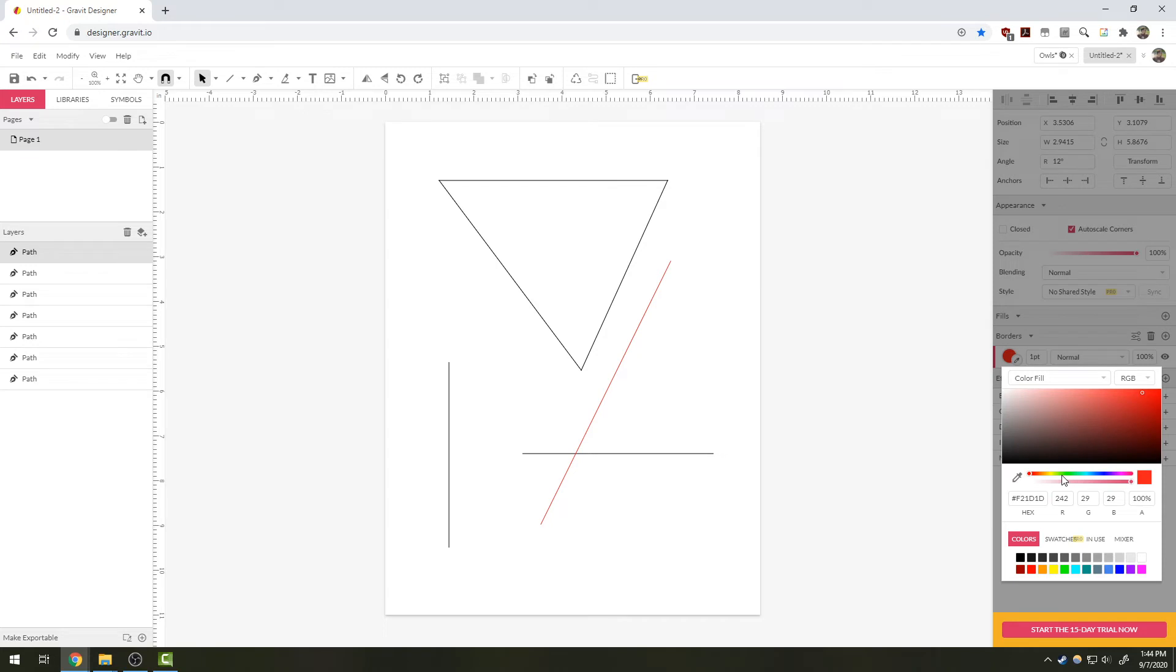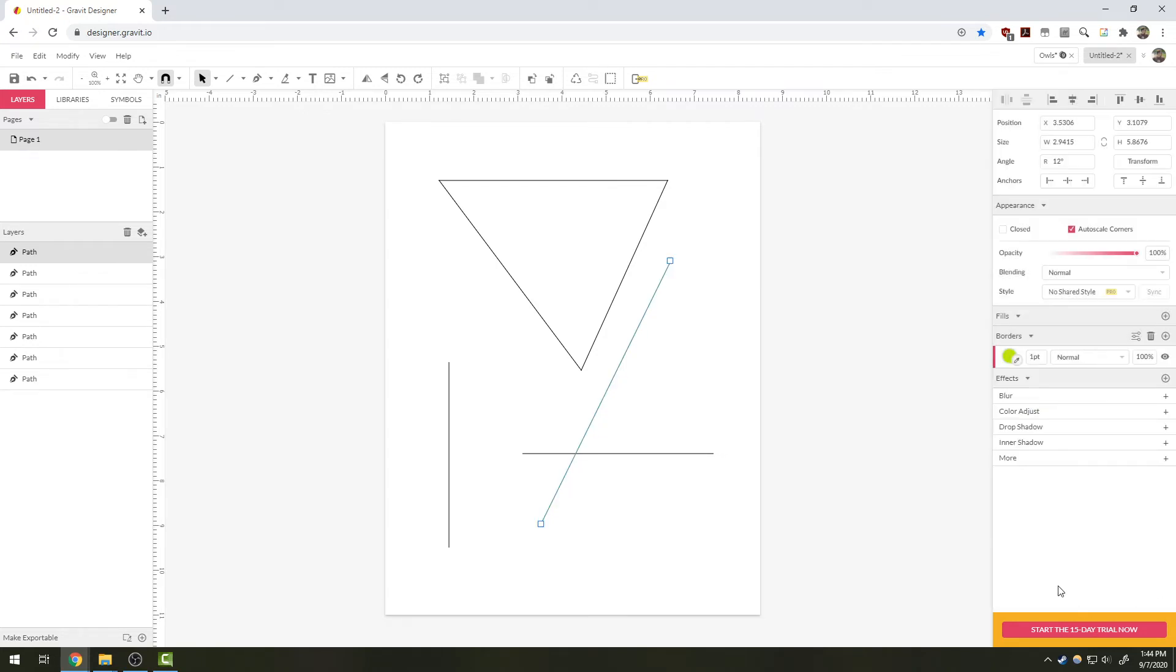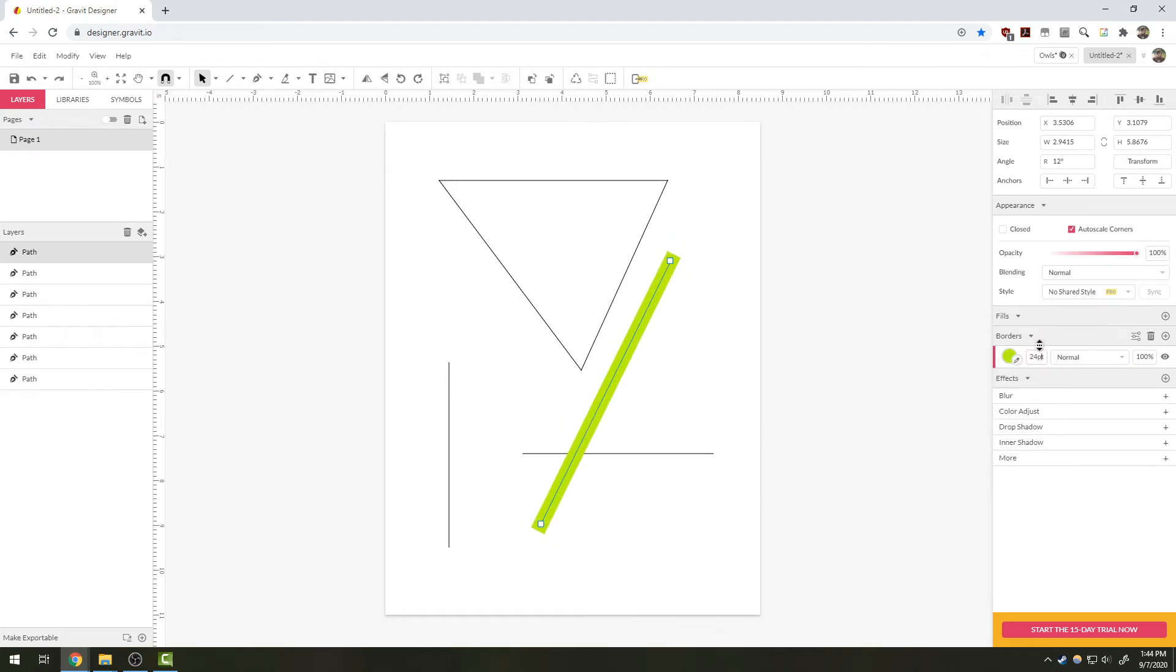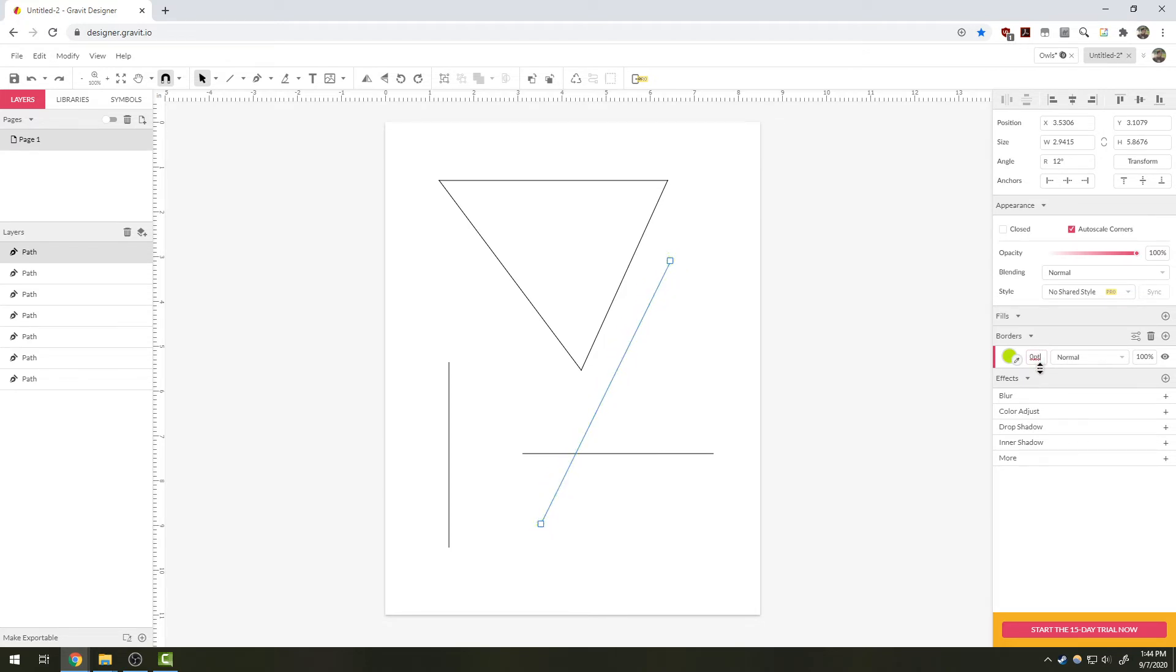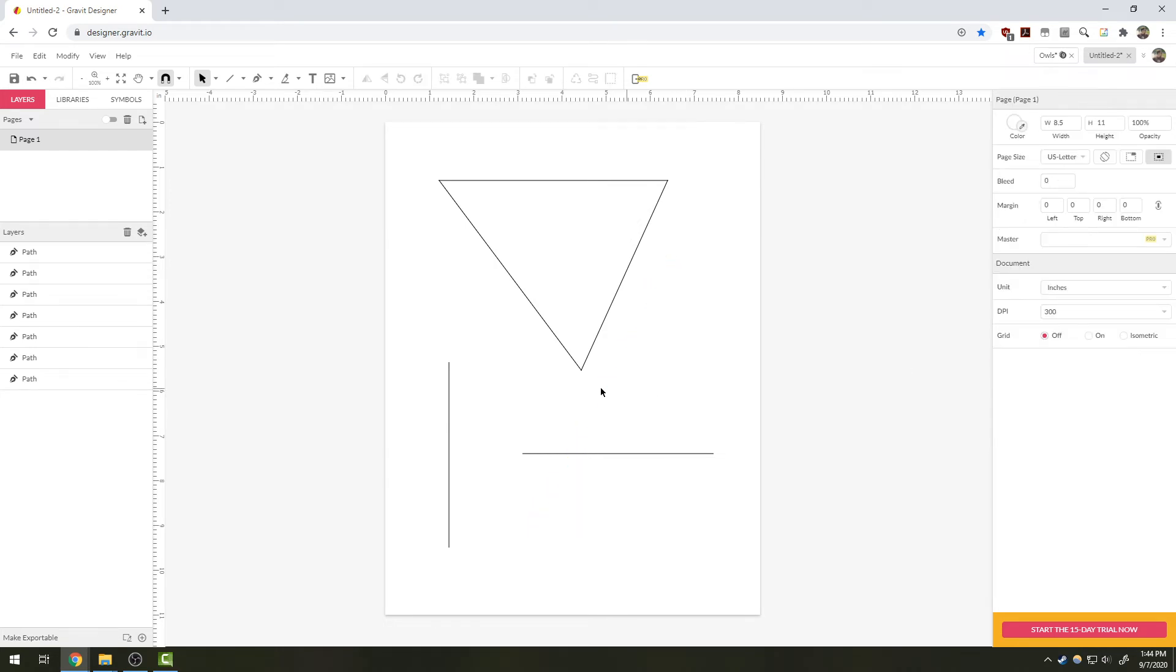I can also grab here where it says one point and drag it up, and it will make my line thicker. This is the point width of the line. Be careful: if you go to zero, the line will no longer be visible, but it is still there—it just does not have any visible element that can be seen or printed.